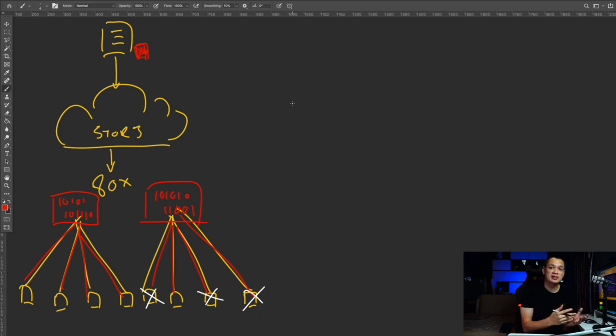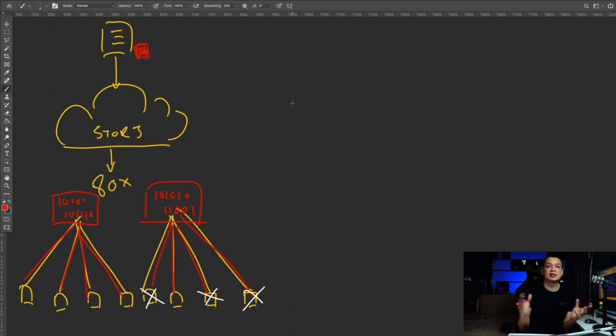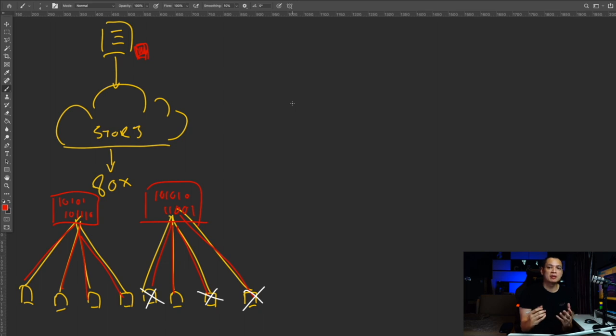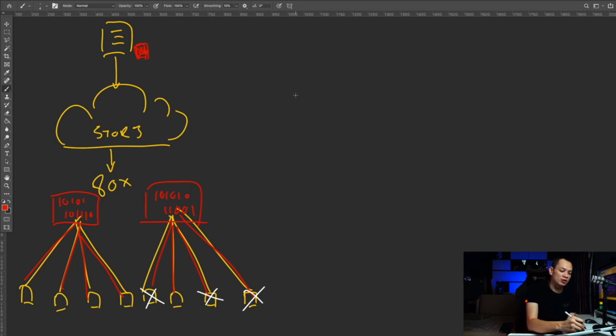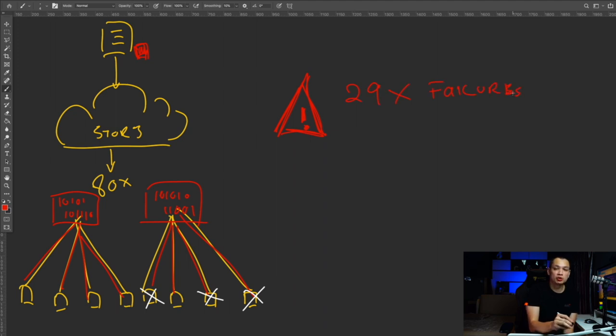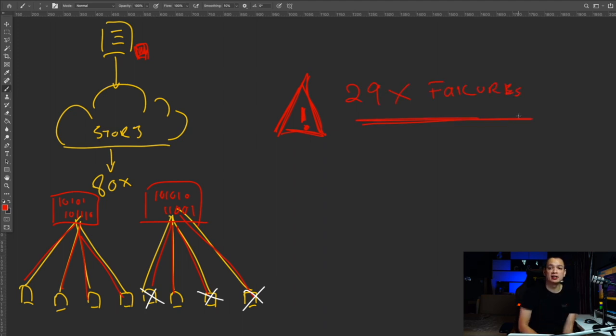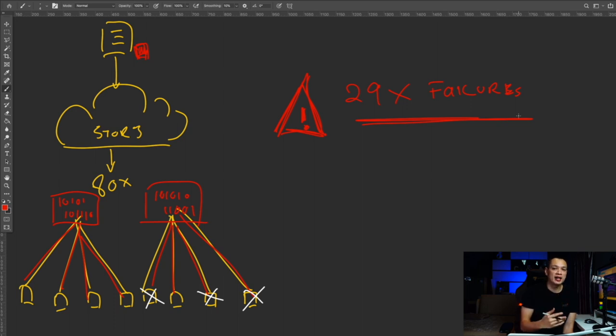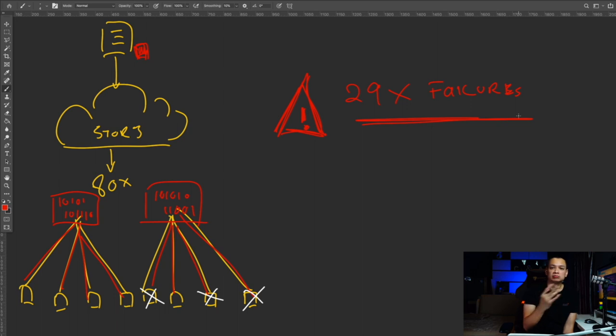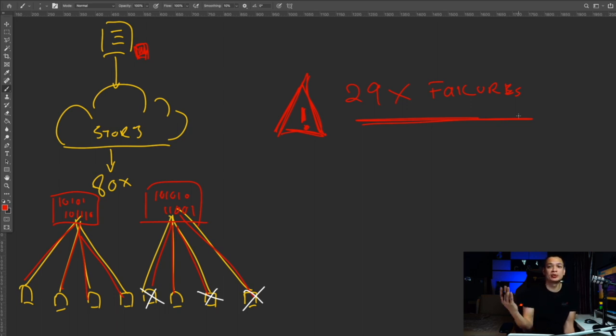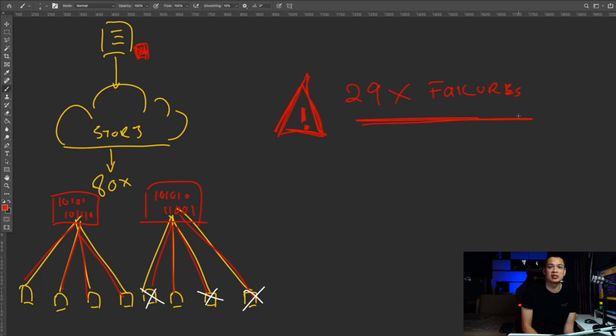But in this instance, because of the wide-scale distribution that they have, they need to tolerate extreme amount of failure. And Storj can actually tolerate up to 29 copies of the 80 data failure. So what it simply means is they can tolerate 28 copies and 29 copies and still rebuild the dataset with whatever is left. This is pretty damn impressive for a distributed storage subsystem.